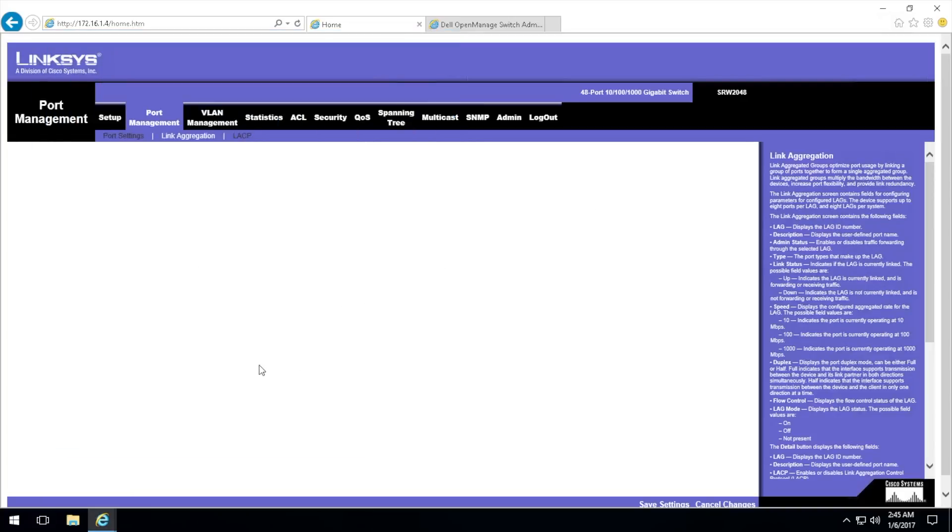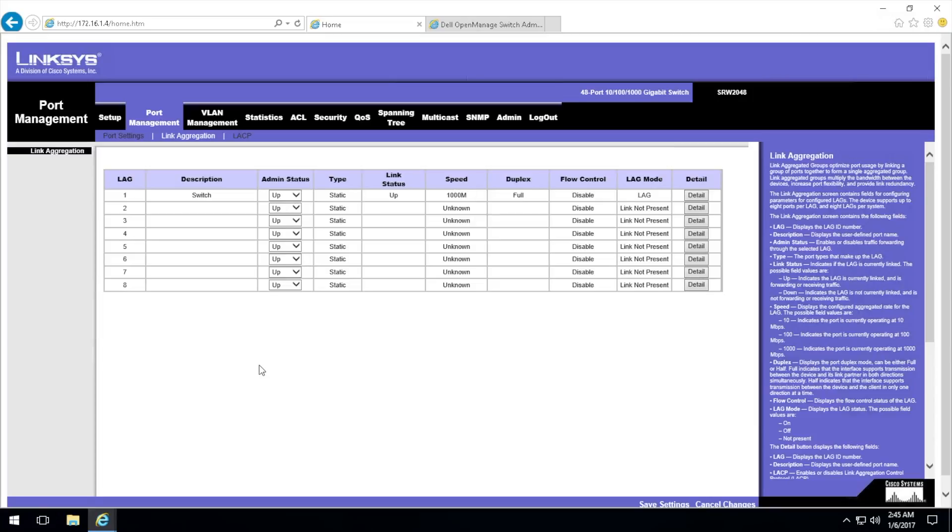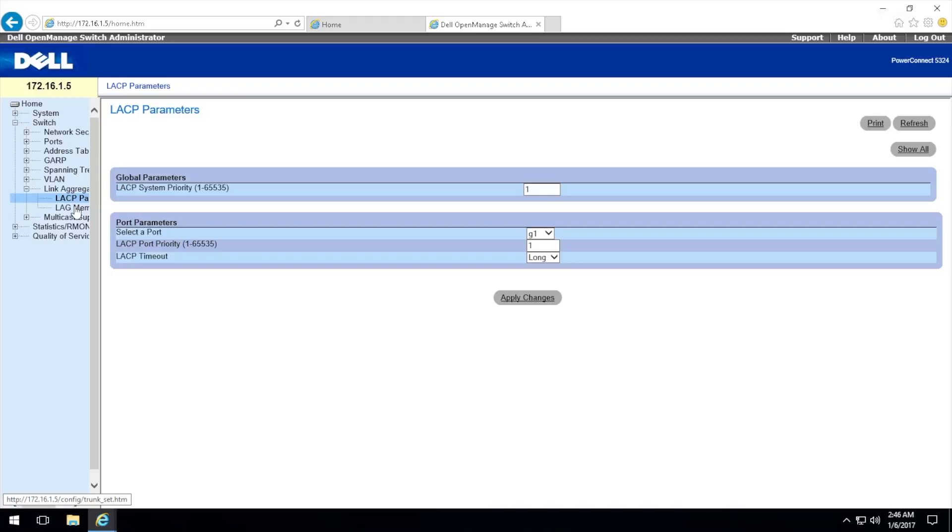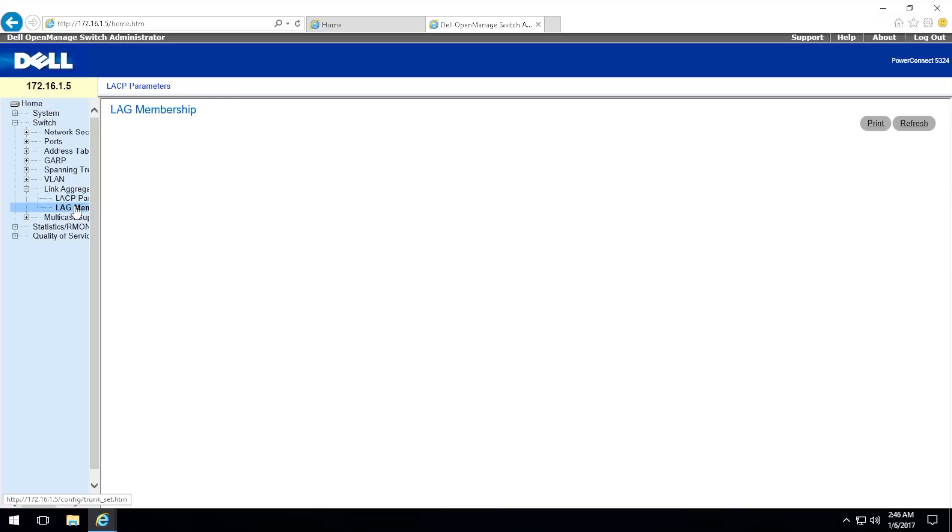Okay, it did close. As you can see, this is how bad this interface is. It's reading at a thousand megs, so it's getting gigabit there. Now it's time to configure our other switch, the Dell 5324 PowerConnect 5324.